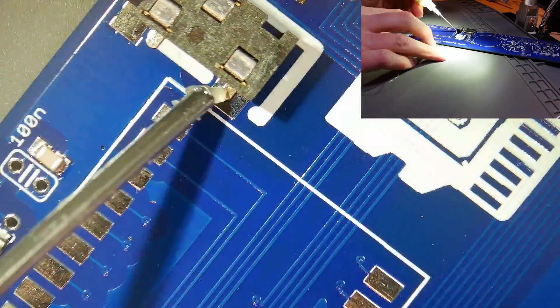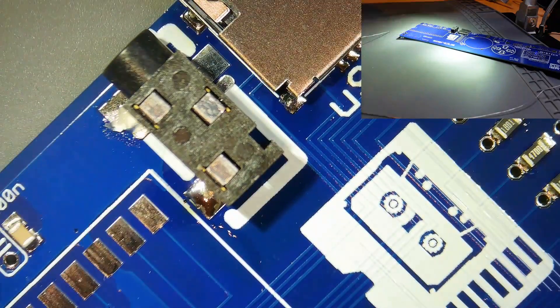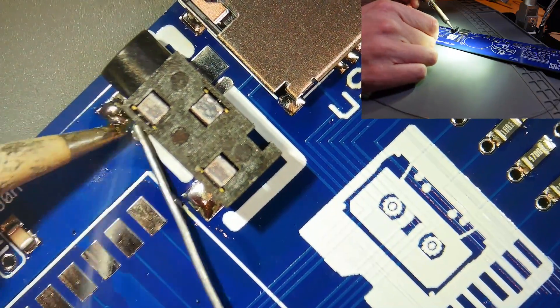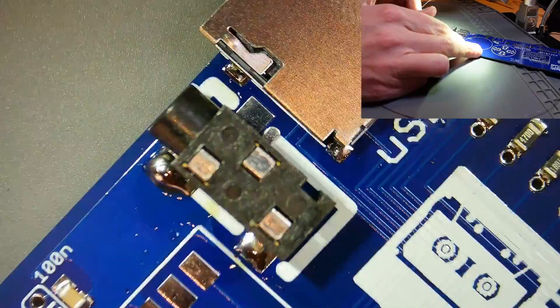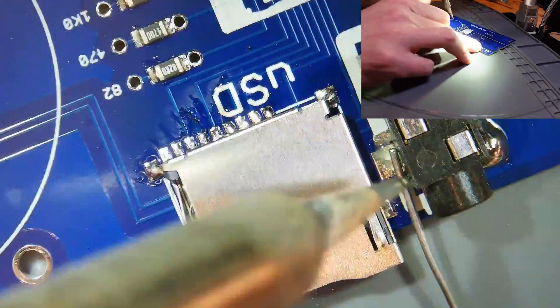The 3.5mm audio jack didn't quite have the correct footprint for the board, so I just bridged the leg to the pads with some extra solder.